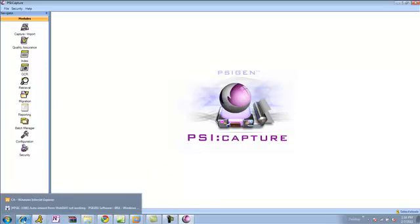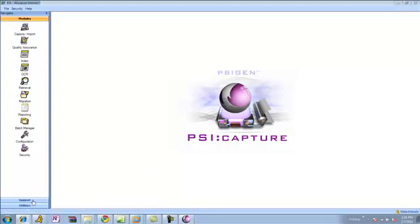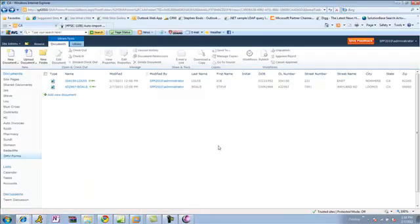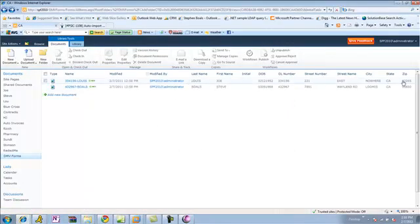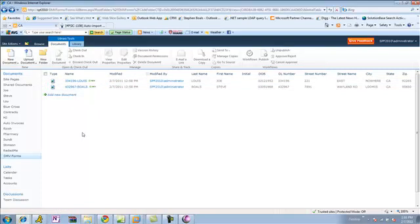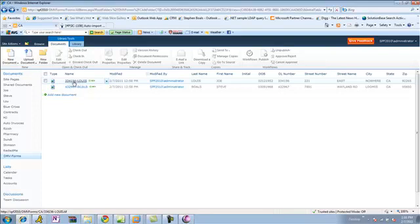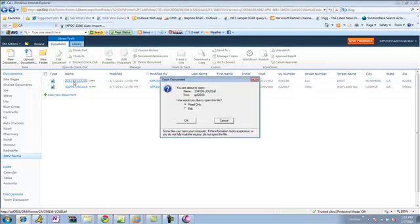So, now, if I open up my SharePoint interface, the result that you'll see is all the columns are populated, and I've got a TIFF image that's been custom named driver's license dash last name, all of that extracted from hand printed text on the document.